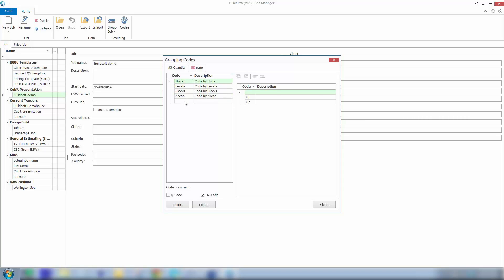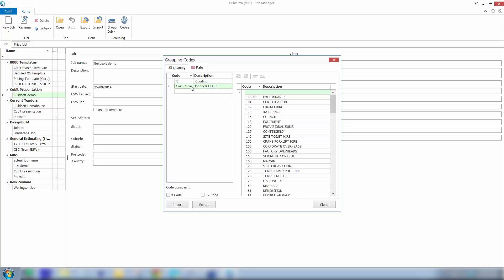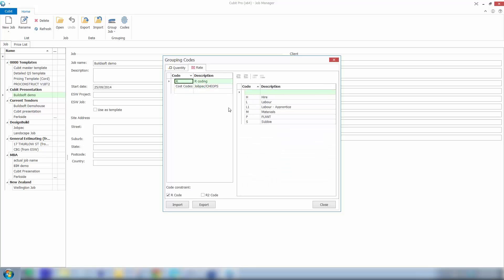So we can set this up as a master code file back at the job manager screen. And also with the rate grouping I've set up two here, one for R coding and one for cost coding.